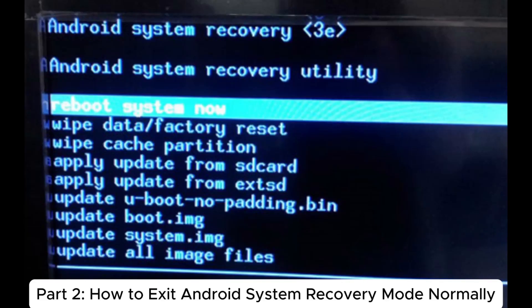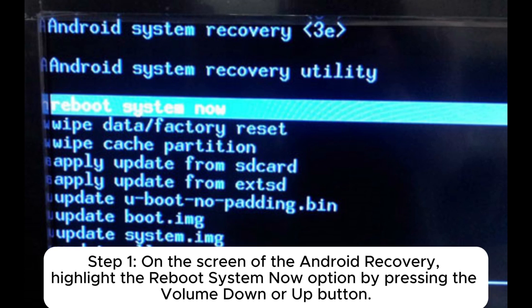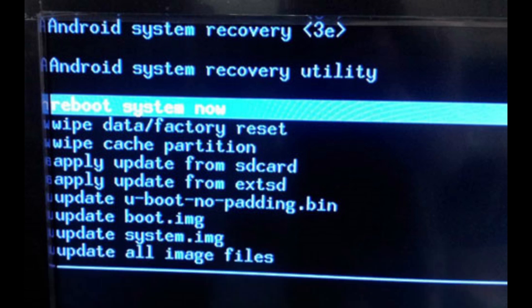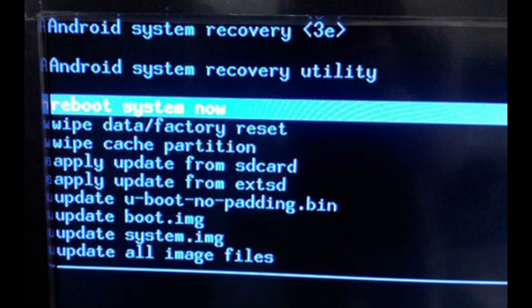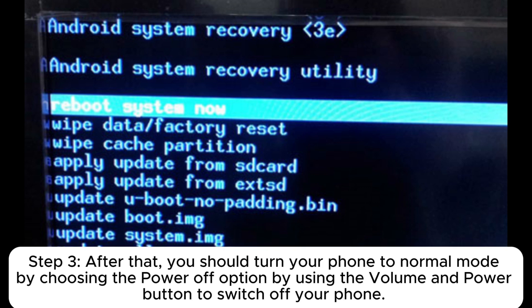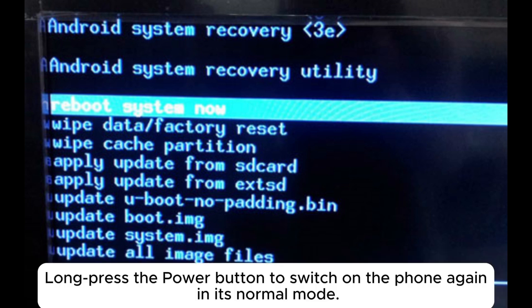How to exit Android system recovery mode normally: Step one, on the screen of the Android recovery, highlight the 'Reboot System Now' option by pressing the volume down or up button. Step two, press the power button to choose that option to make your device immediately exit recovery mode and boot to normal mode. Step three, you can also turn your phone to normal mode by choosing the power off option using the volume and power buttons to switch off your phone.